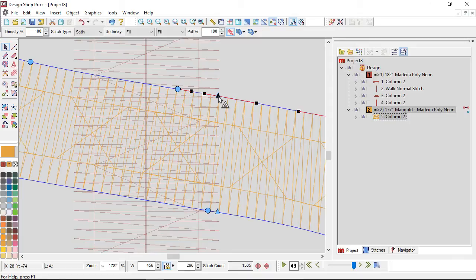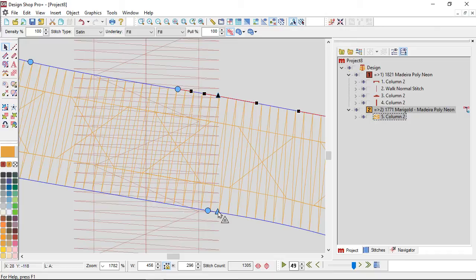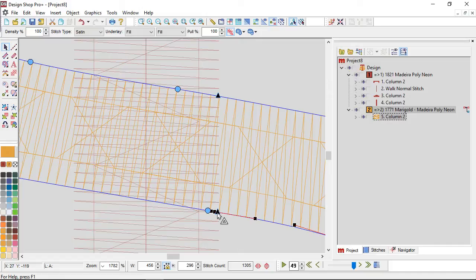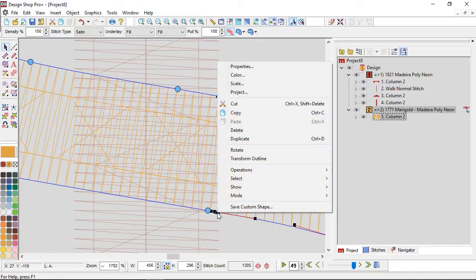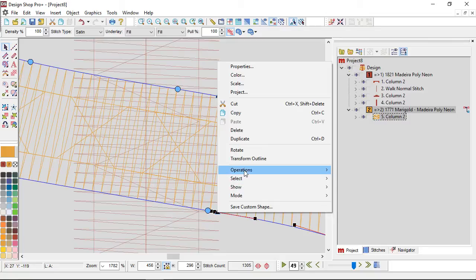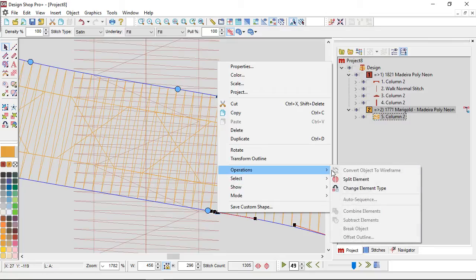Now I have both those points. I'm going to have one selected. I'm going to hold Ctrl, click on the other. Now I have both of them selected. They're filled in, dark. That's how you know they're selected. I'm then going to right click on the point, one of the two selected points. Go to Operation and go to SplitElement.